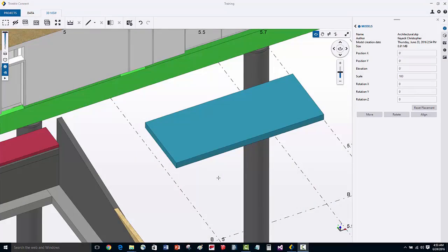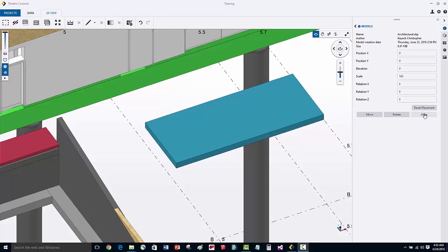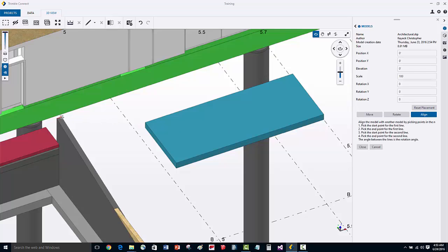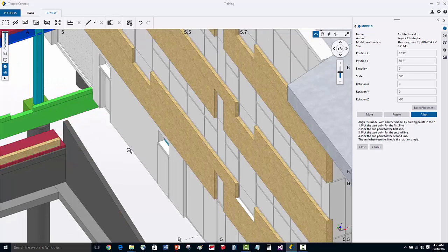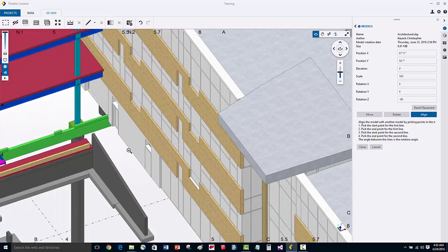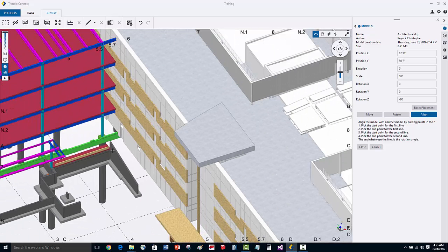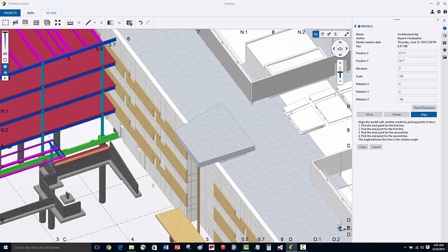We can also adjust the orientation of a model by picking alignment axes. We'll activate the align command, then pick two points to define the original alignment axis, and then the second set of points which represents the orientation that I'm going to align to. Now you can see that the model has been moved and orientated to the second line I've picked.